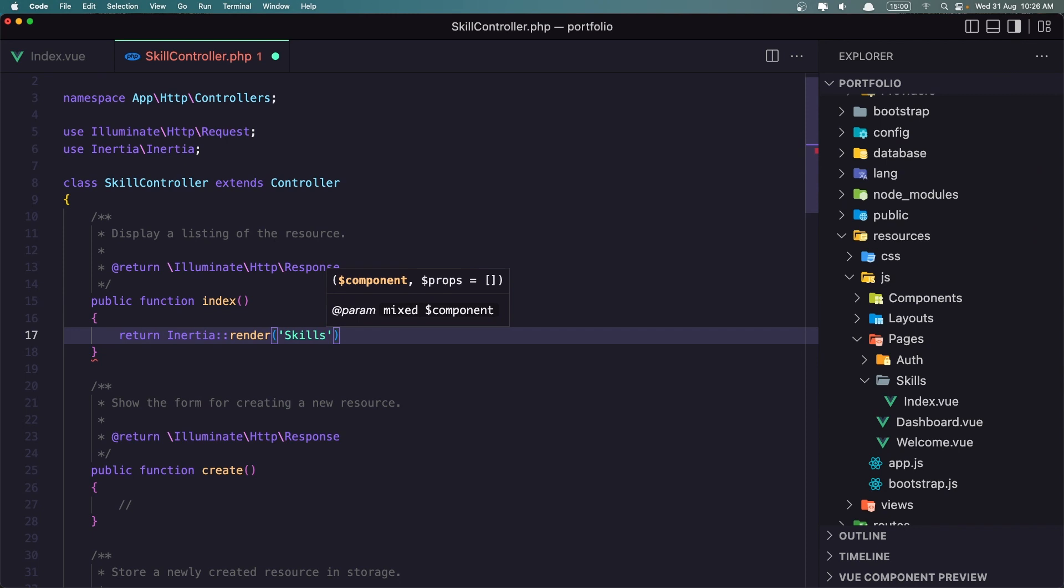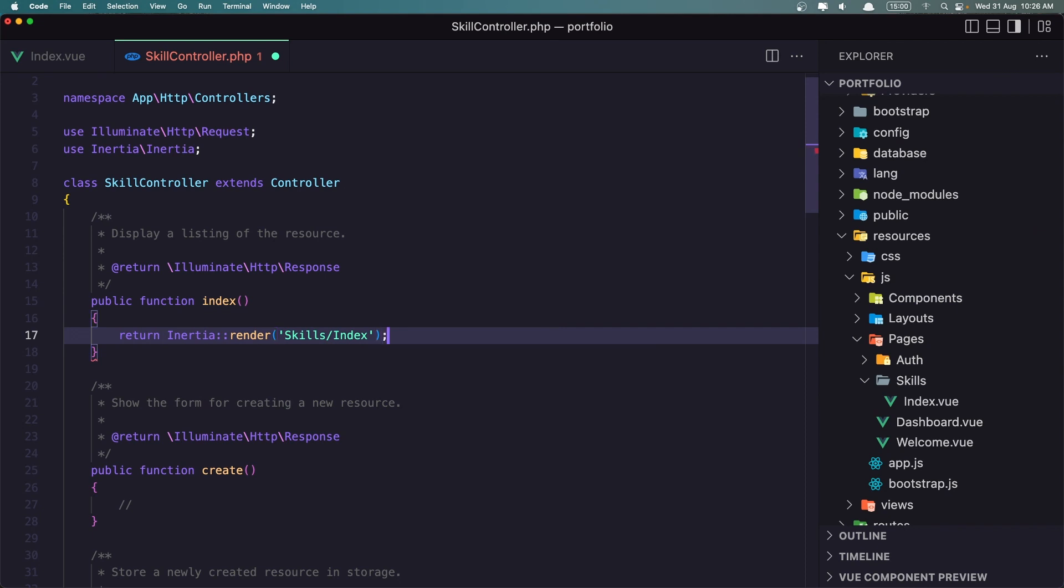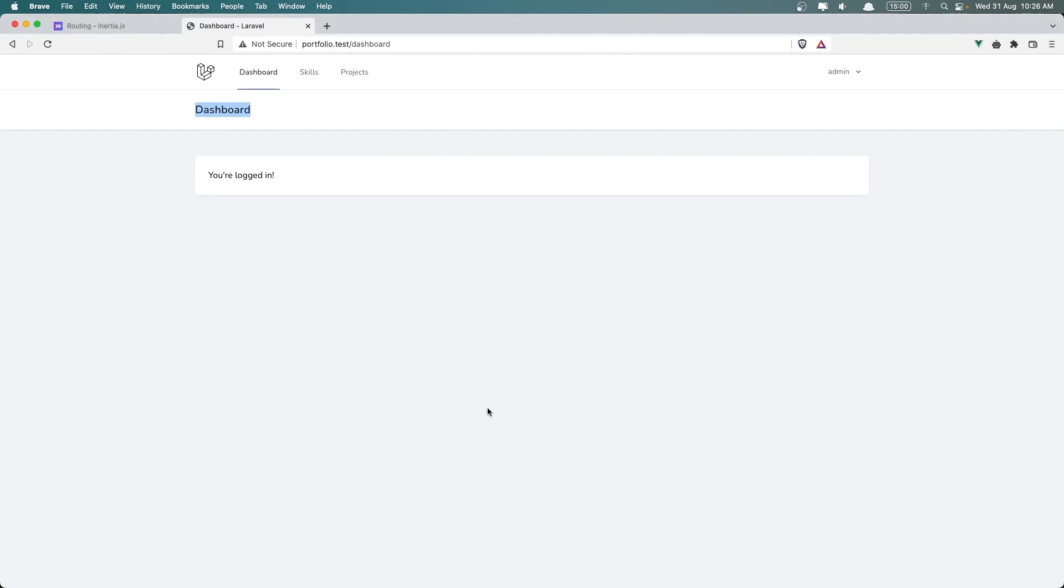Now here we don't add the dot, but we add slash, and the name of the page, which is index, or the name of the component. And with that, just now if I save, and let's go and refresh.